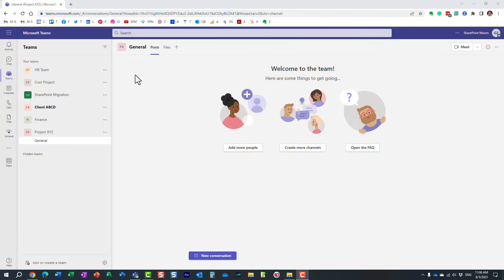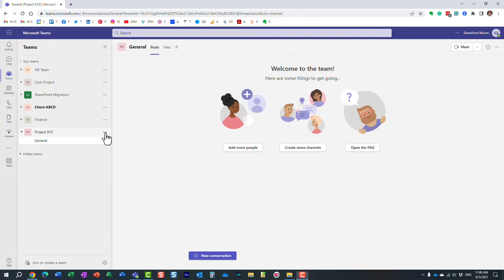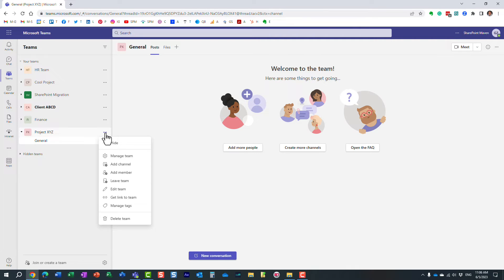Hello, this is Greg from SharePoint Maven and in today's video I would like to explain to you the three types of channels that we have in Microsoft Teams. I'm sure you already noticed when you create a new team, you can create a channel and we actually have three different types of channels, which is what I'm going to explain in this particular video.